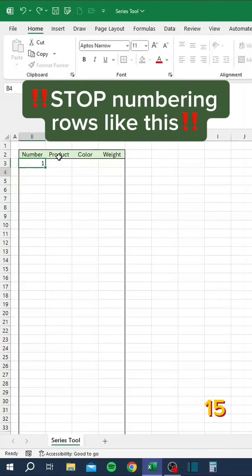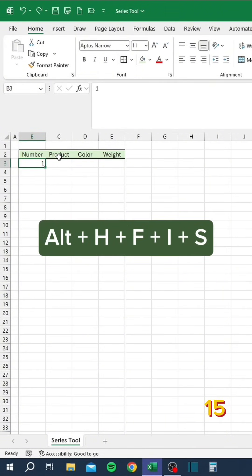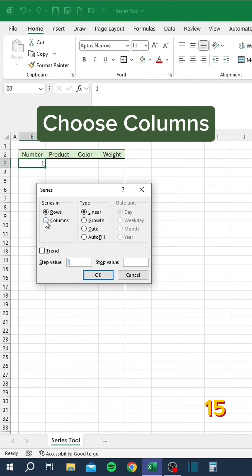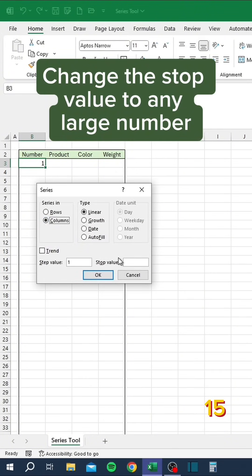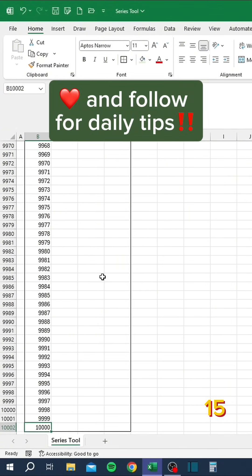Stop numbering rows like this. Instead, go to View Code, press Alt+H+F+I+S, choose Columns, change the stop value to any large number.